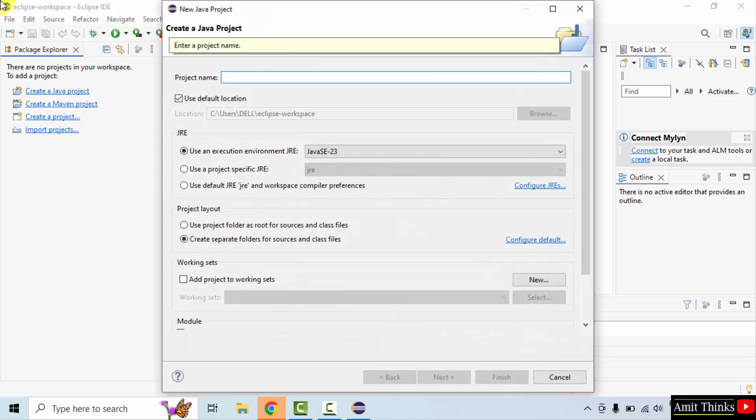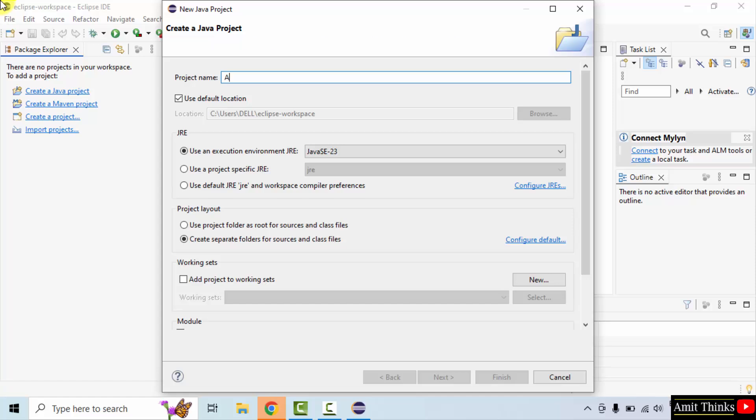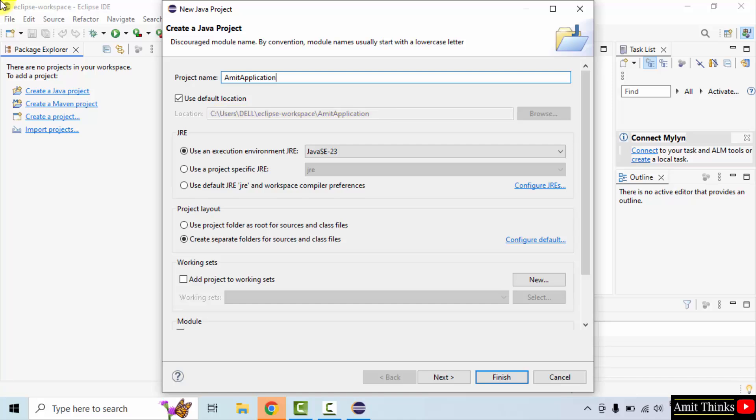Let us name the project. I'll name it Amit application, you can add any name. Here the location of the project is visible. I told you all the projects get saved in the workspace location, so this was the location and here is the location of the project. It automatically took the environment it supports, that is Java 23 right now.